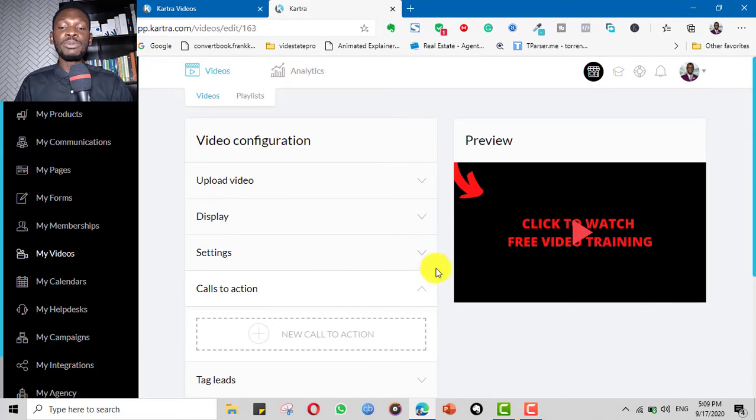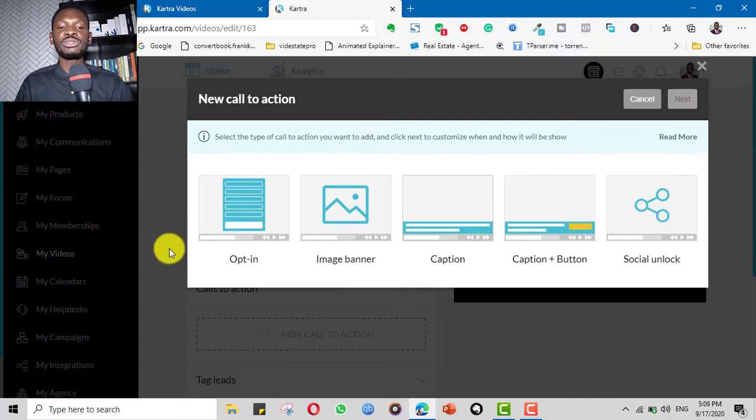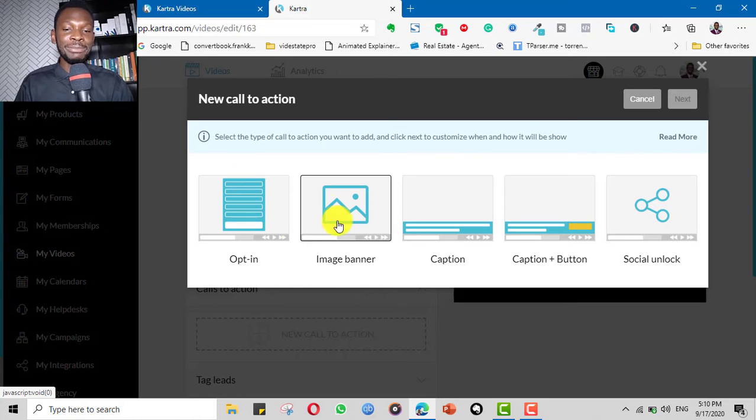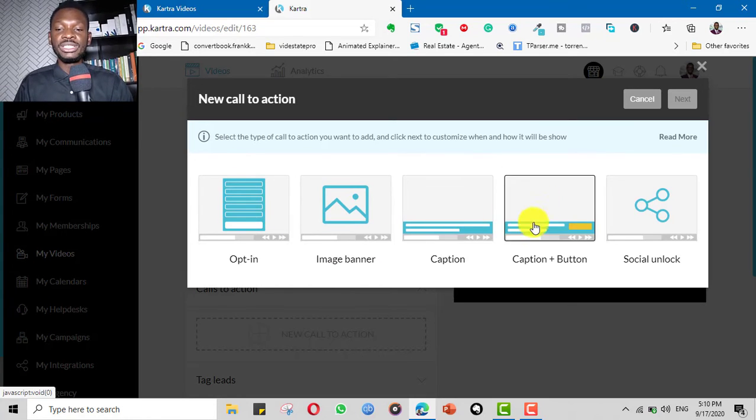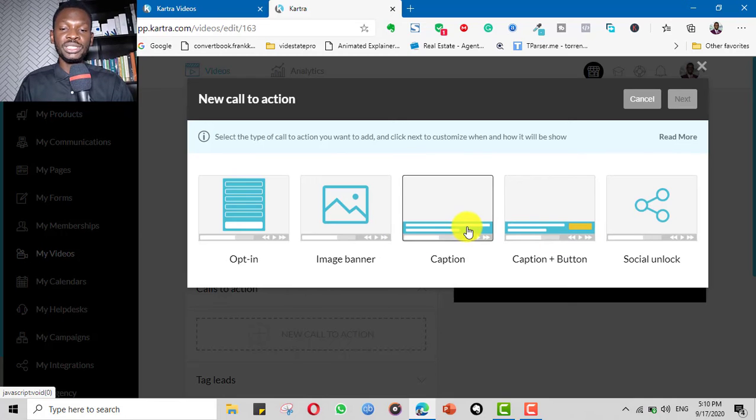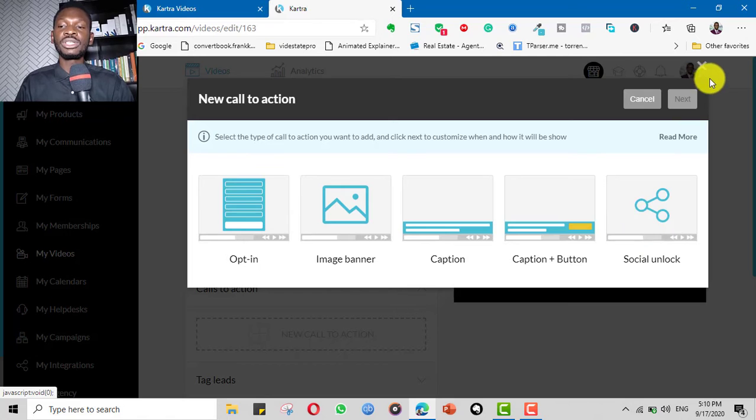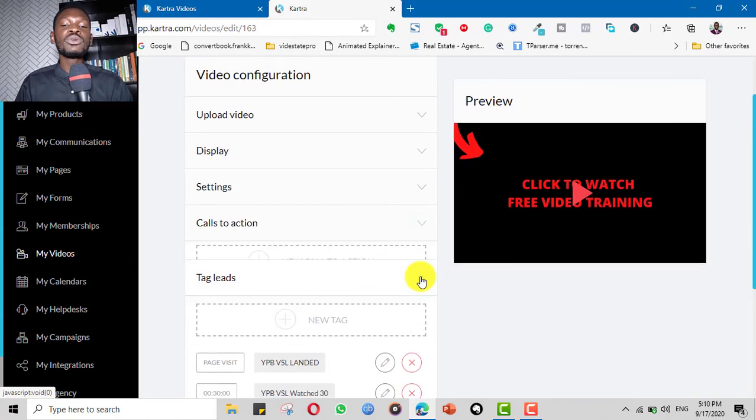Apart from that, you can put a call to action. If you want a new call to action, you click it and it'll tell you: is it an opt-in you want, an opt-in form? Is it an image banner you want? Is it a caption you want? Is it a caption and a button? Maybe you put a caption and they click a button, maybe to buy. Is it a social unlock? Whatever you want can appear on your video.